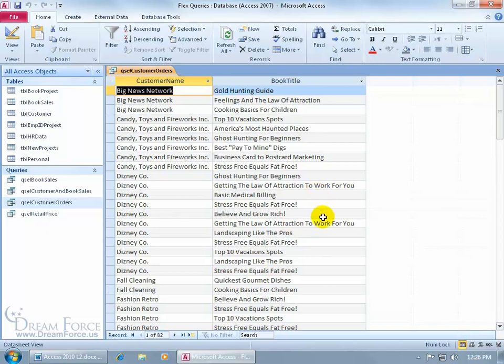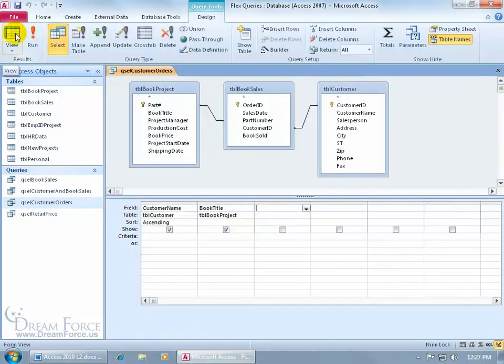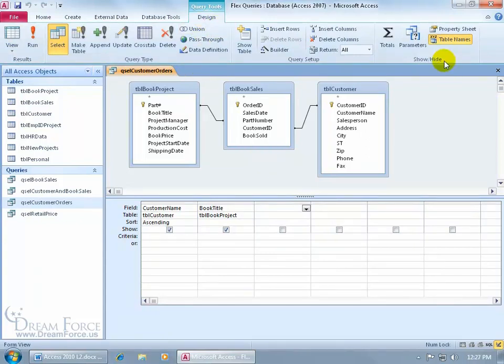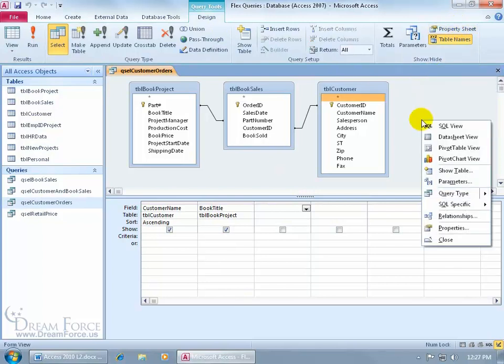So to go ahead and change this and omit those records that contain the same values, Disney Company, Disney Company, Getting the Law, Getting the Law, and displaying only one, go back to the design view and pull up the properties sheet for the entire query. By coming up here on the design tab to the Show/Hide group and clicking on the property sheet, or just come up here and right click in a blank area and go down to properties.